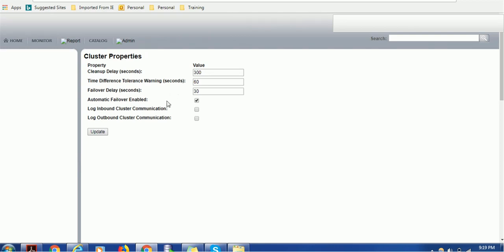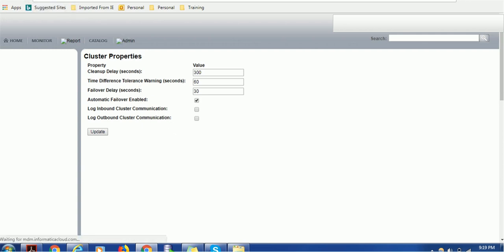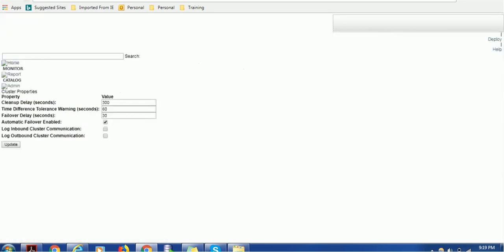Automatic failure enable - yes, it is enabled. Log inbound cluster configuration is not enabled. We can enable if we need to debug these properties. Right now we are not going to do any configuration updates, so let the system handle it.